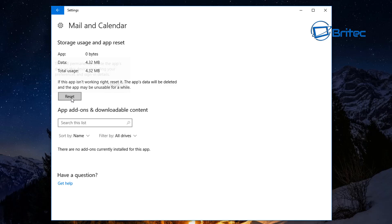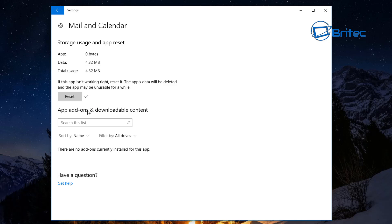The next thing you want to do is click Reset. This will permanently delete the app data on this device, including all your preferences and sign-in details. This may be a corruption, and it's always best to try this first — that could rectify the problem. If that doesn't work, we're going to uninstall it and reinstall it.